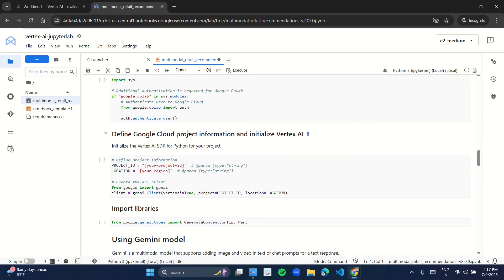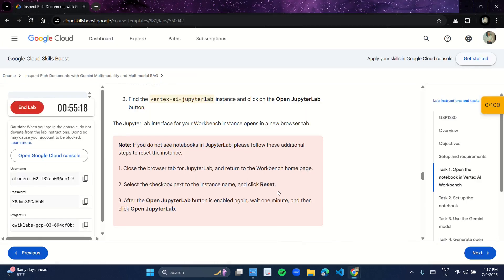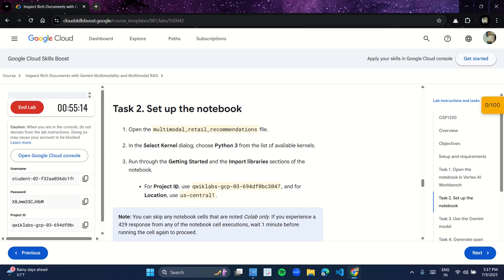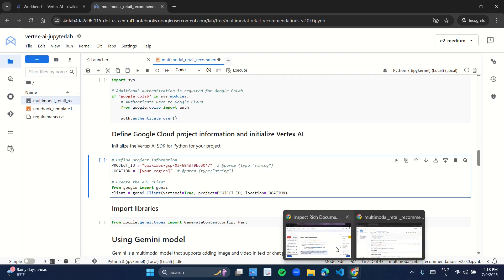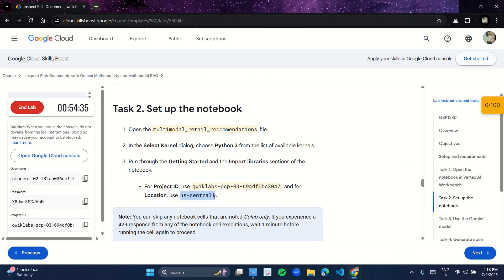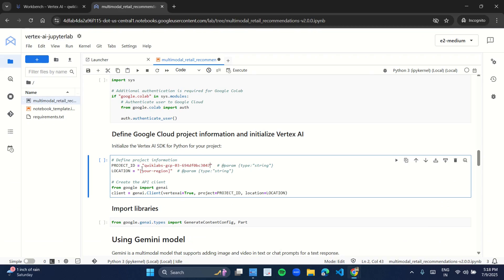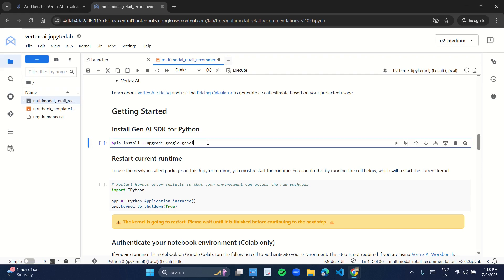Coming to the heading 'Define Google Cloud project information and initialize Vertex AI'. Under this heading you have a cell with a program. Over here you have to change your project ID and location. Come back to the manual — in Task 2 you have your project ID and location. Copy your project ID from here and paste it over here. Come back to the manual, copy your location, and paste it over here. Now you have to run all these cells, and as soon as you complete running all these cells, all the compilation is done, you see the output, and you are done with the lab.